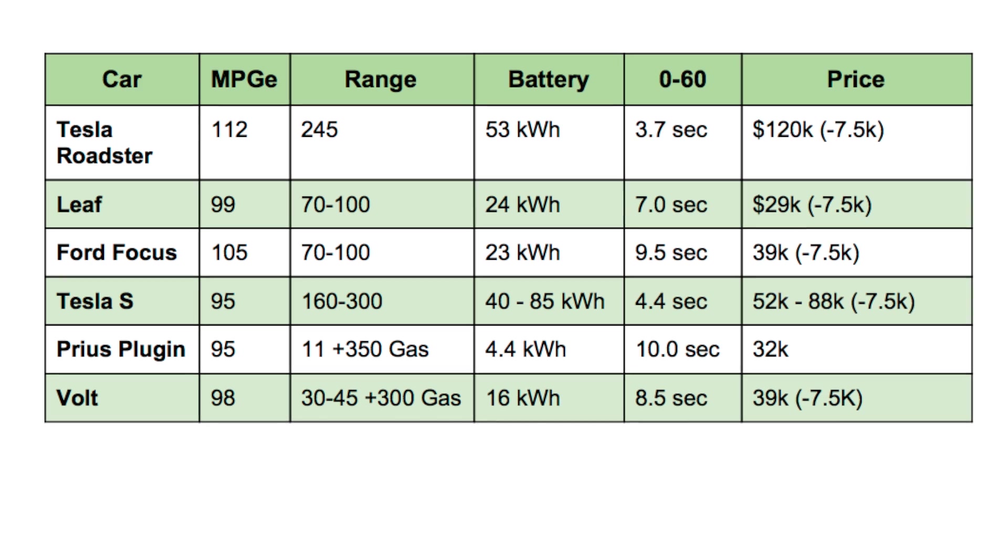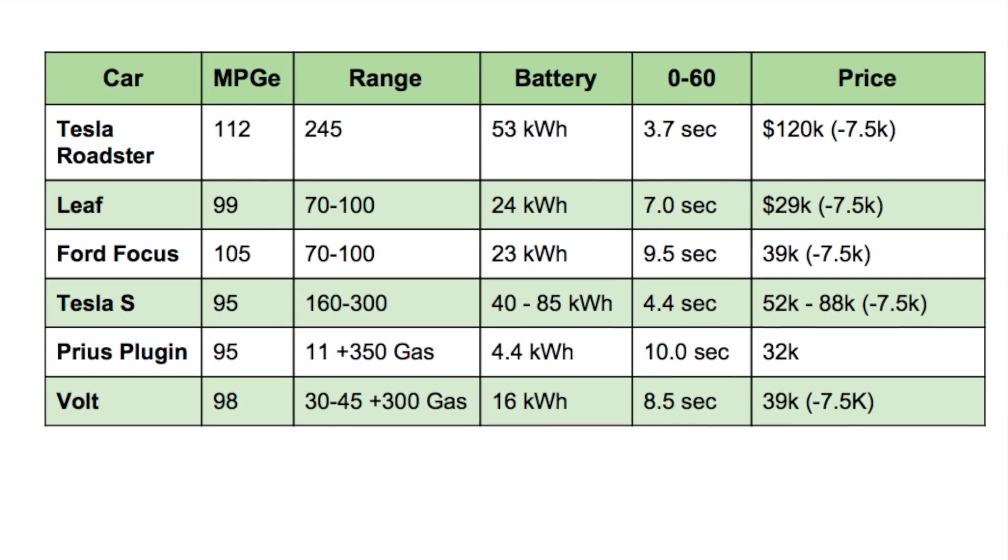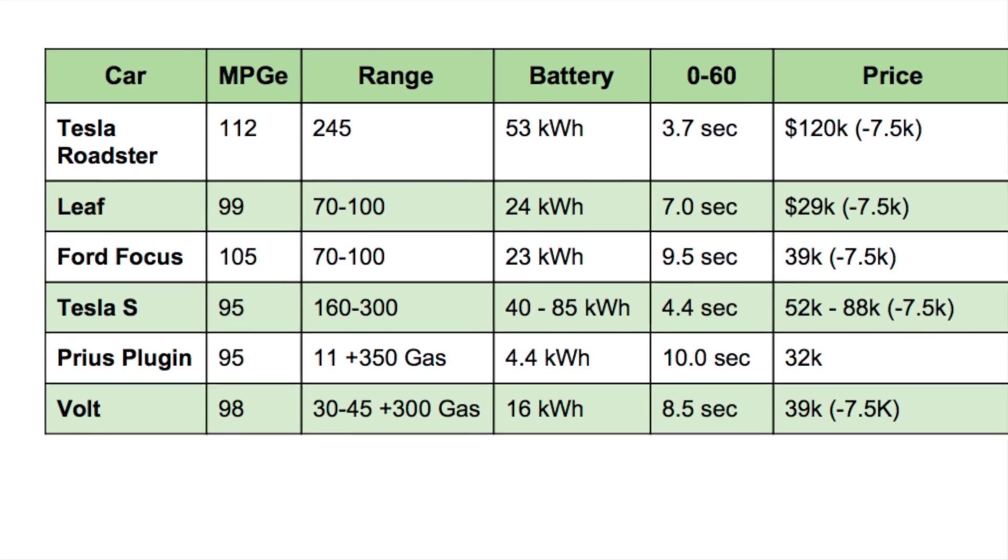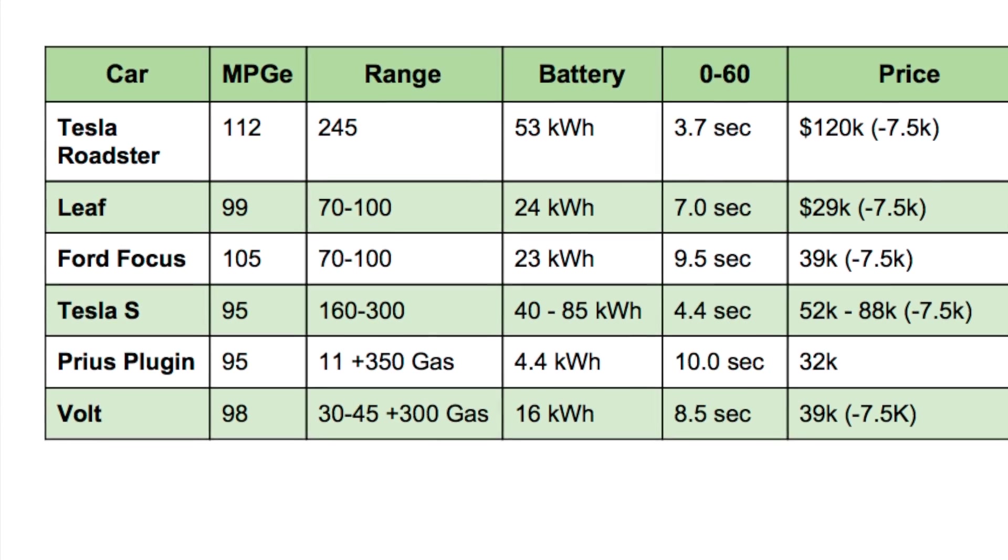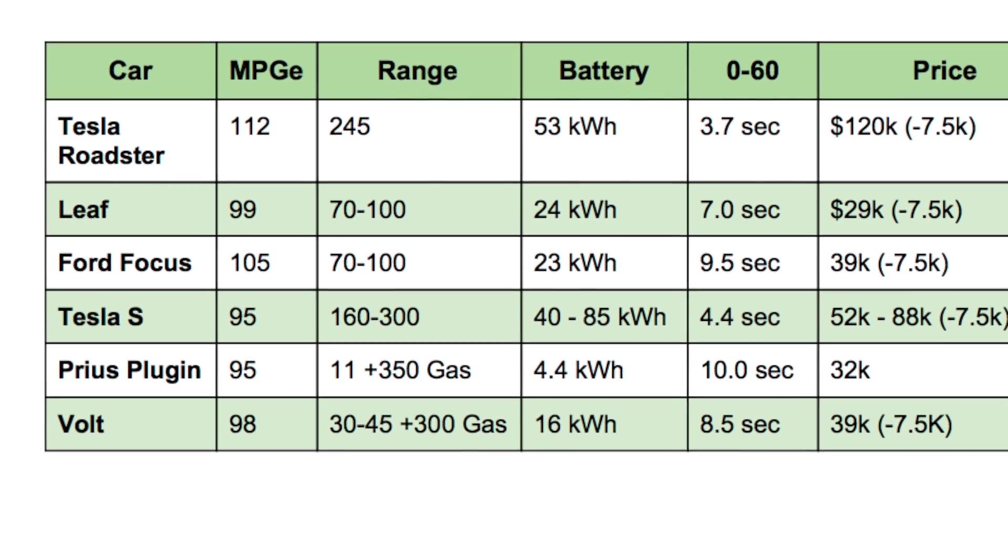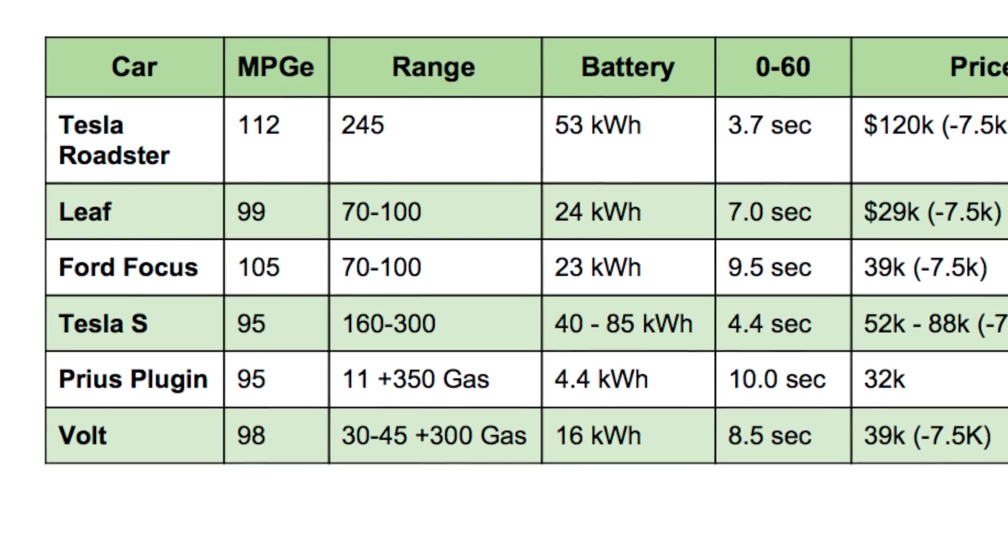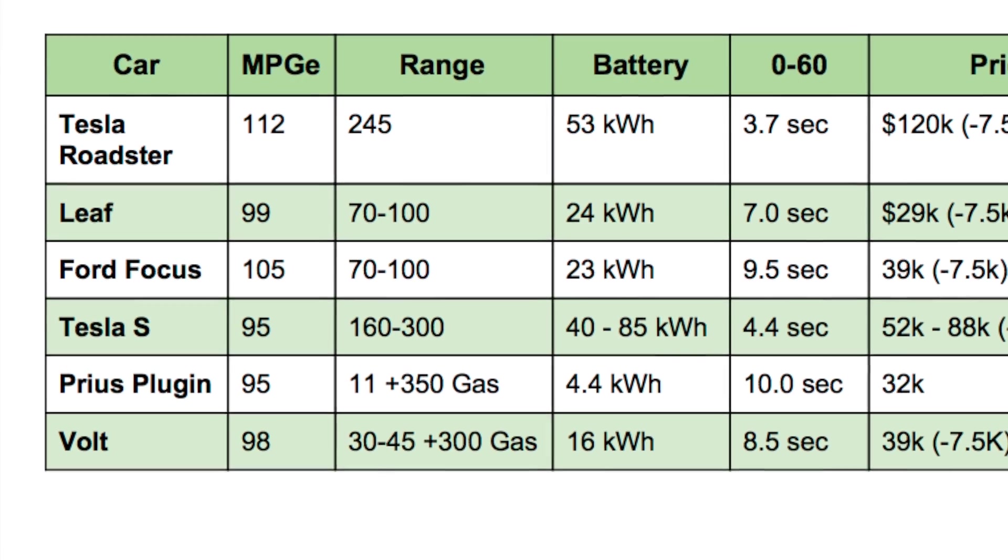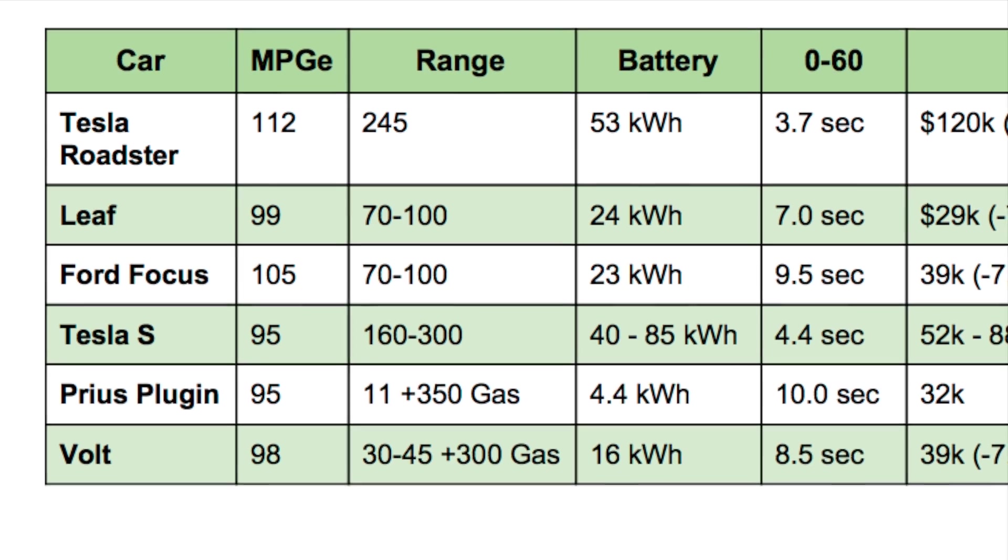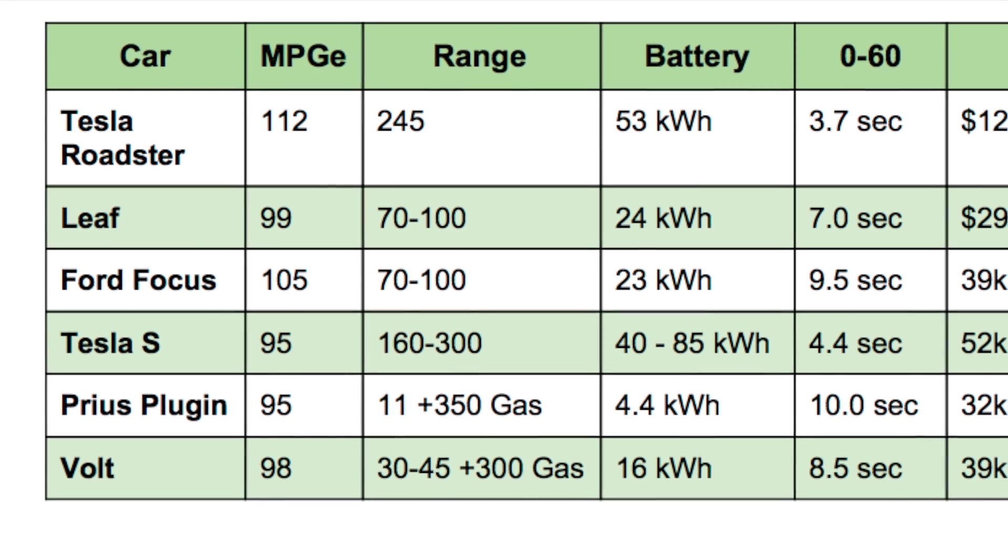People are worried about power, like these things are tiny, they don't go very fast, they take a long time to get up to speed. That's not necessarily true anymore. A lot of these vehicles like the Tesla Roadster is one of the fastest cars out there and it's pure electric. It could go 0 to 60 in 3.7 seconds. Even the Volt, one of the slower electric vehicles, does it in around 8 seconds. The Tesla S, 4.4 seconds. The Leaf, 7 seconds.